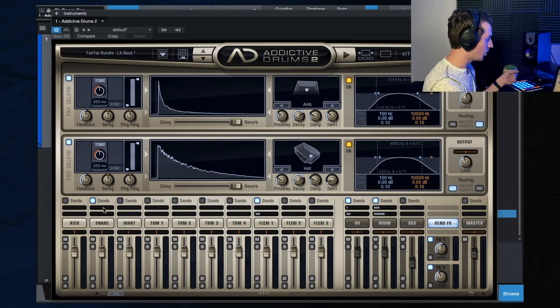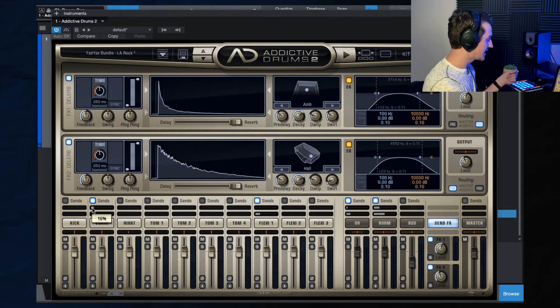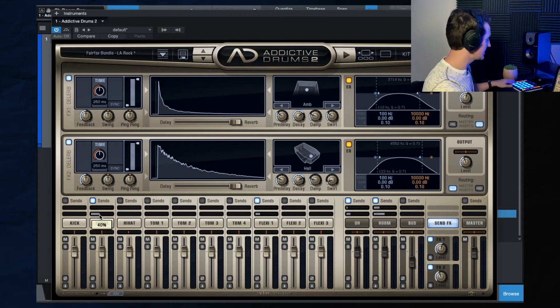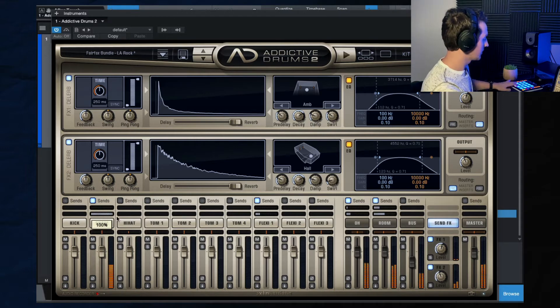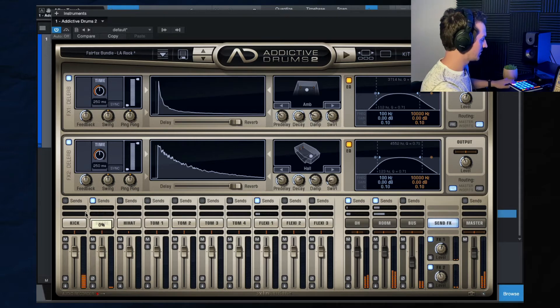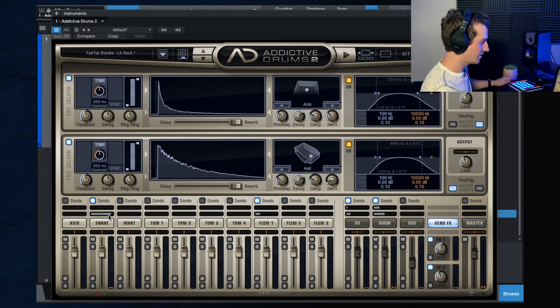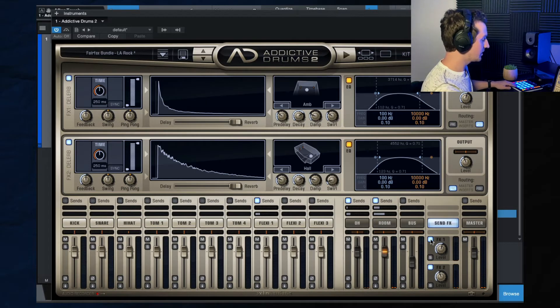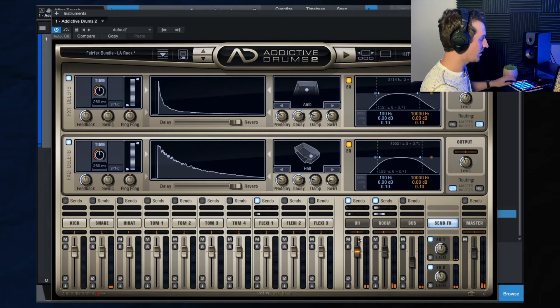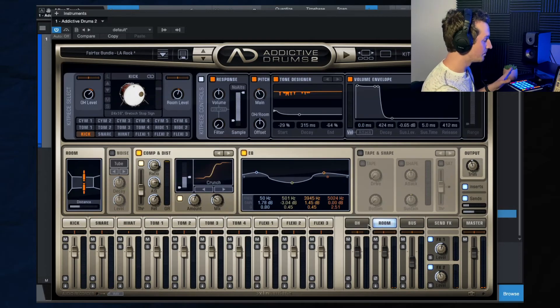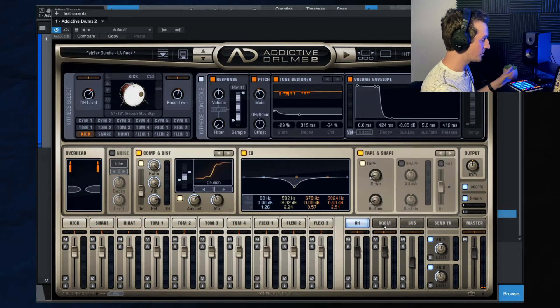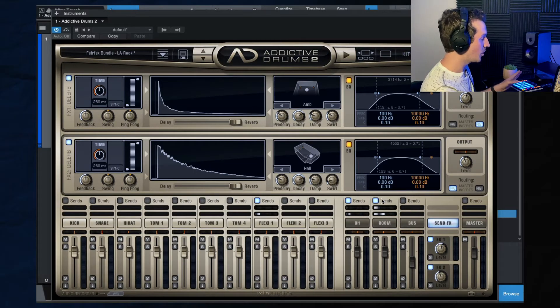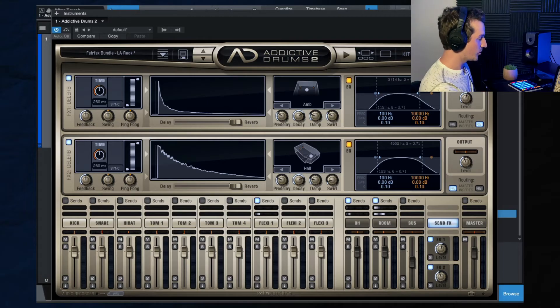So what we can do now is if we come over here to this snare and we turn the sends on, this is send one, which is this ambience, and then send two is the hall. So let's send it to the hall and see what that sounds like. So there, so there you get that big hall sound. Now you're also hearing this hall because as you can see here, the overheads and the room inside of this preset, they're sending the overheads and the room to both of these sends as well, to both of these effects.